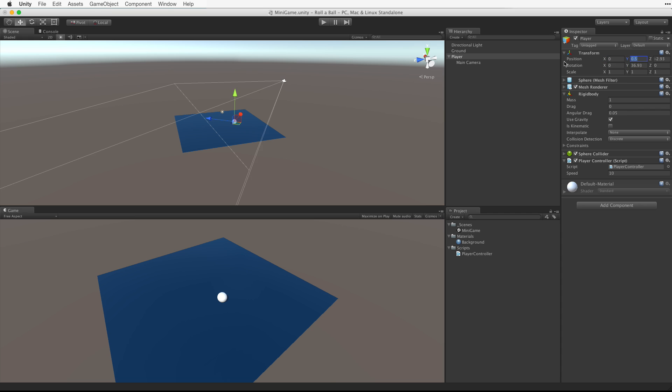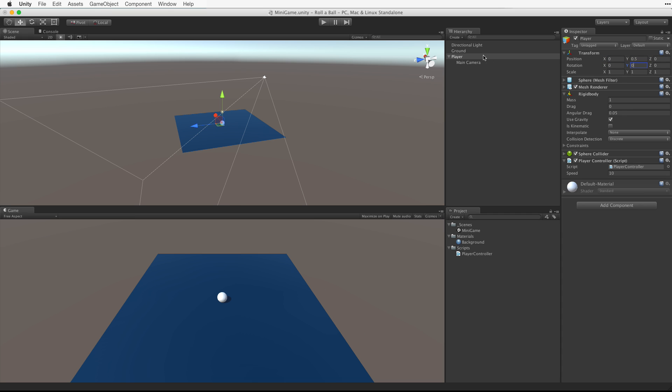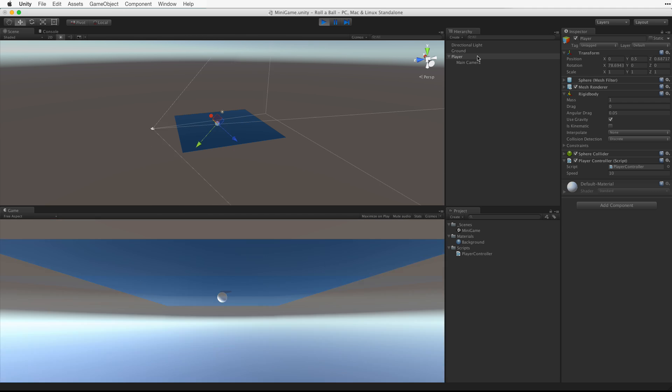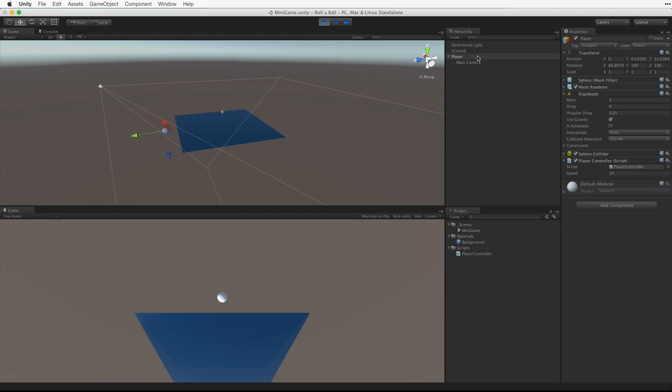Now let's reset the player and test. We enter play mode. Hold down the up arrow to move. Whoa, what's happening here?